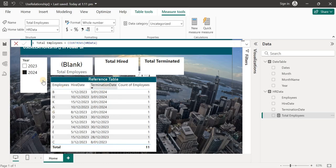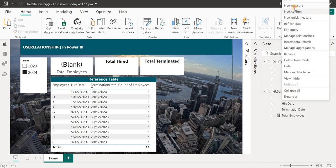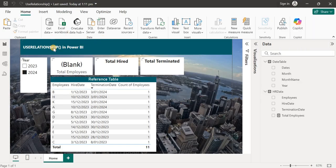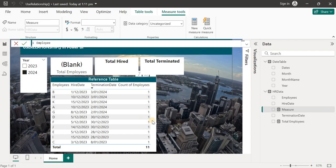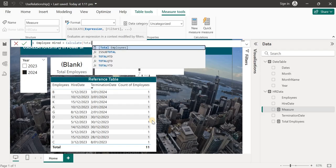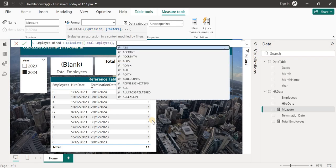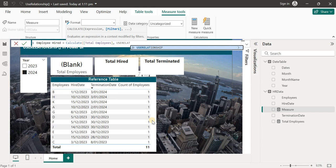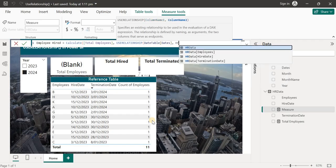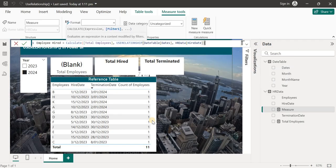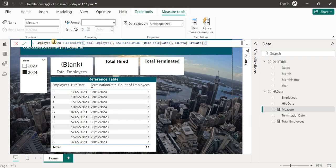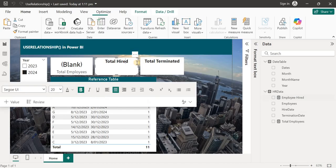For the hired employees measure, I'll name it 'Employees Hired'. I'm going to use the CALCULATE function with COUNTROWS, then use USERELATIONSHIP. The currently active relationship is between the date table dates and hire date, but we still need to specify it. So for this measure I'll use USERELATIONSHIP with the date table date and hire date.